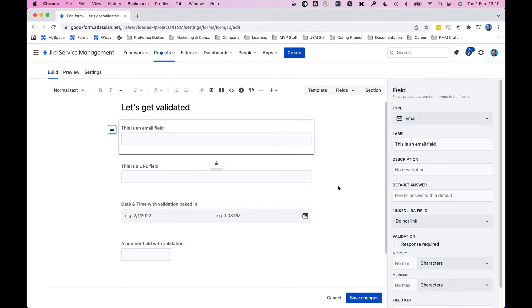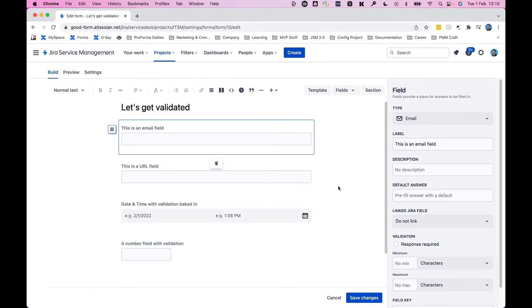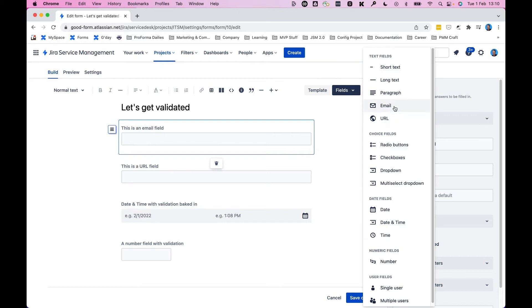We'll look at four field types that have validation baked in. We'll start with the email, as you can see here, and you can select from the fields list there. Next up is URL that you'll see next down, and you can see the URL in the fields list there.